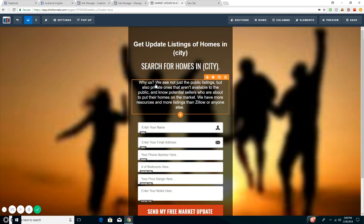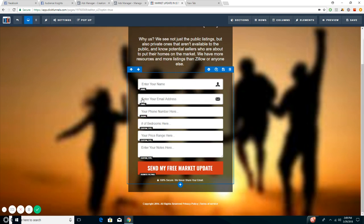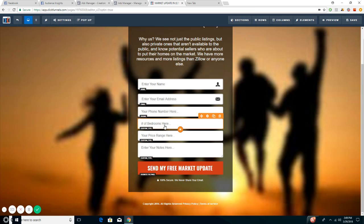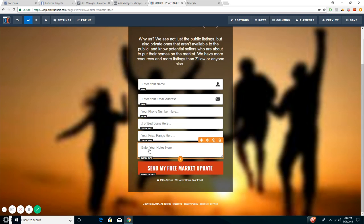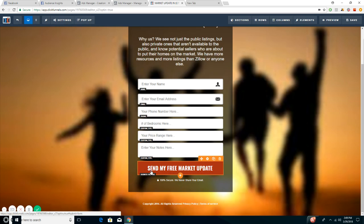This is a spiel that I gathered from one of the group members for ClickFunnels. This is actually a pretty solid one, so I'm not making any changes. You gather all the information: name, email, phone number, number of bedrooms they wish to have, the price range, and any notes that they would like to have on their home, like a pool, a big yard, guest home, so on and so forth. Then they're going to click here to submit their application.